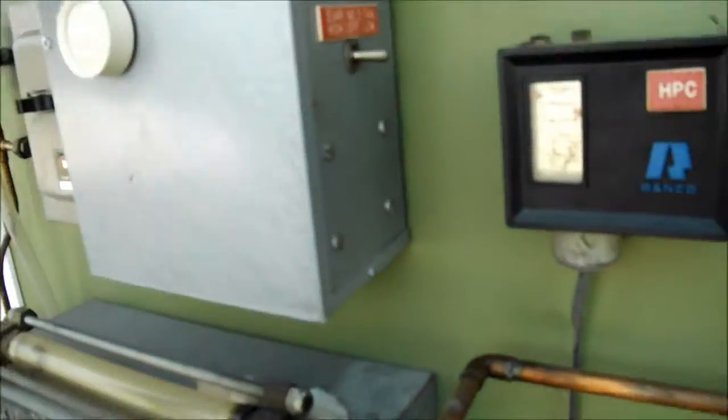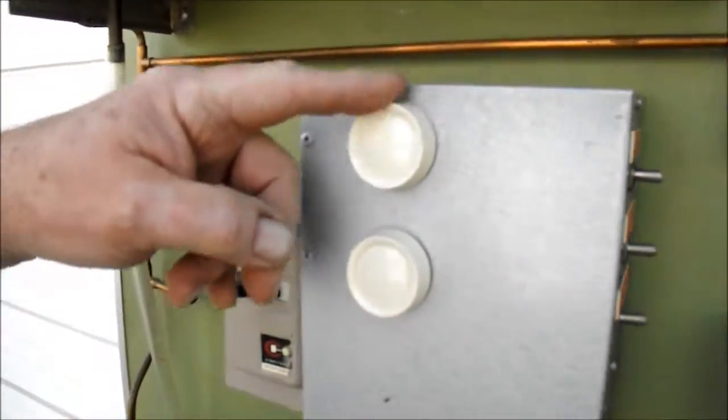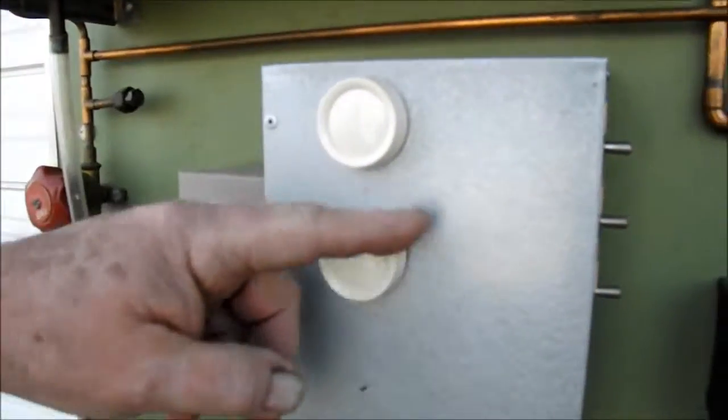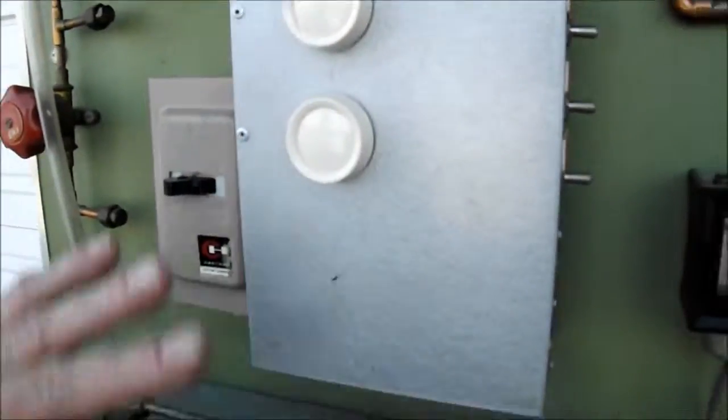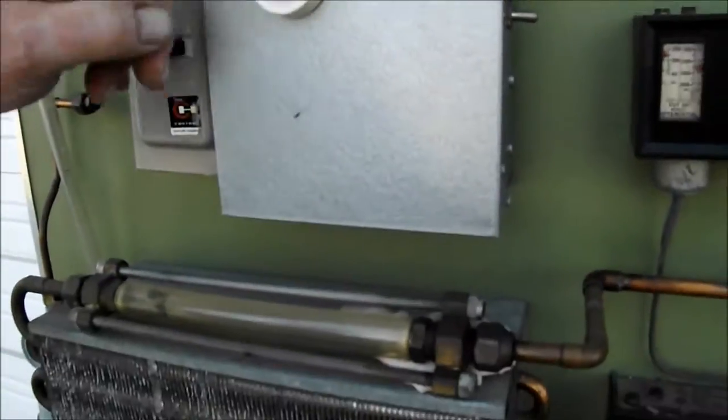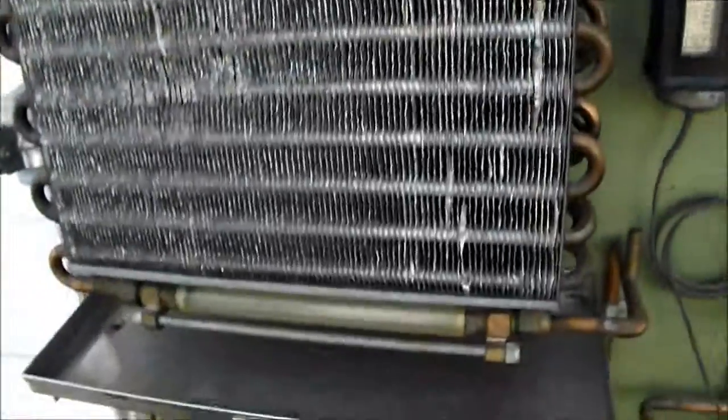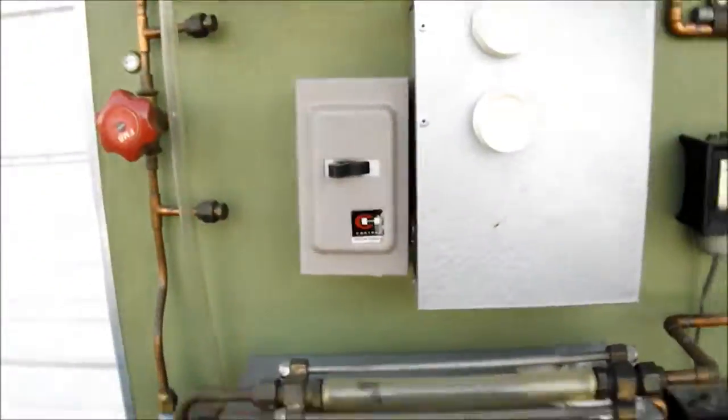These knobs are for variable speed for the fans on here to control the airflow. Okay. All right. Very good.